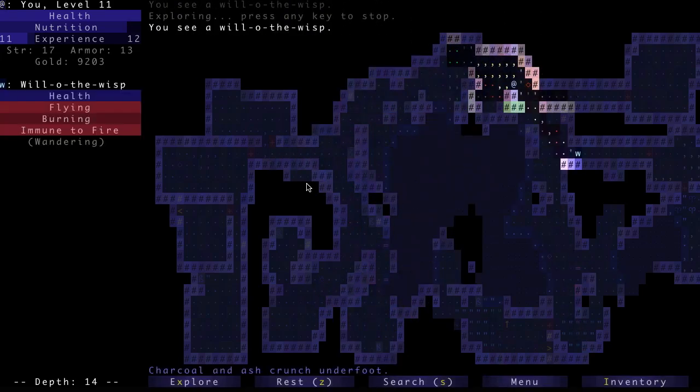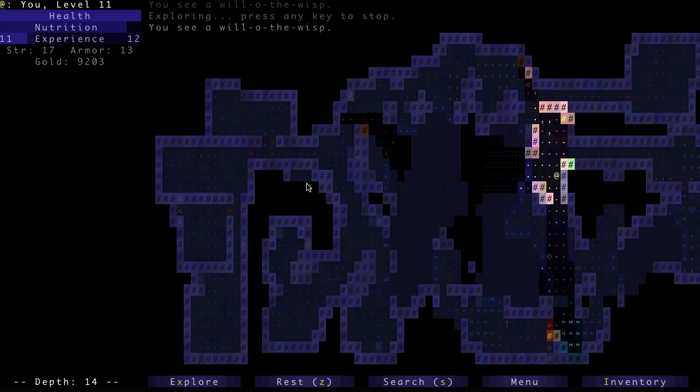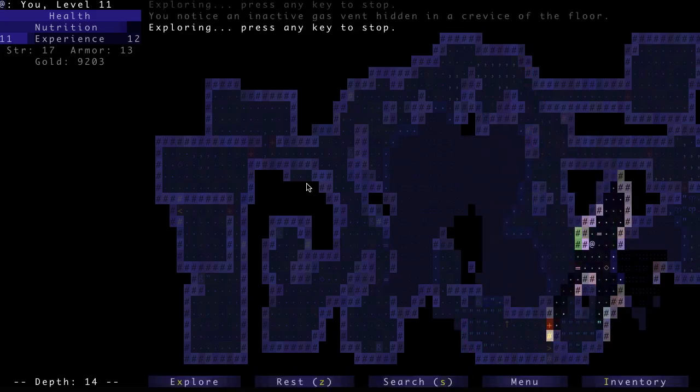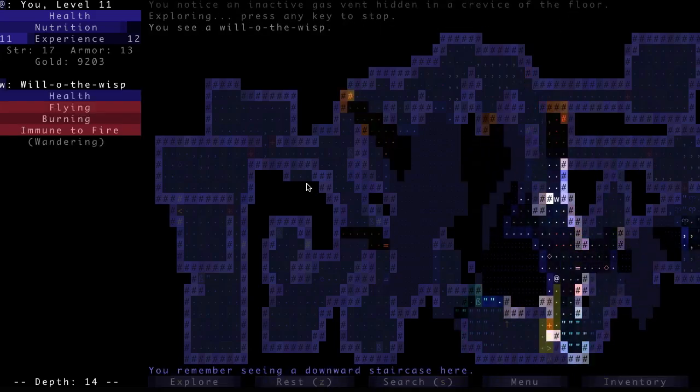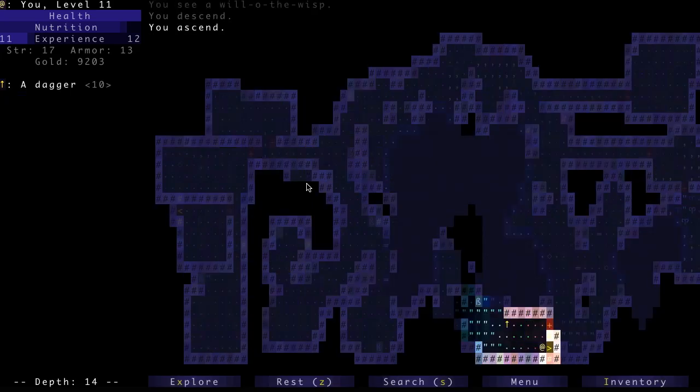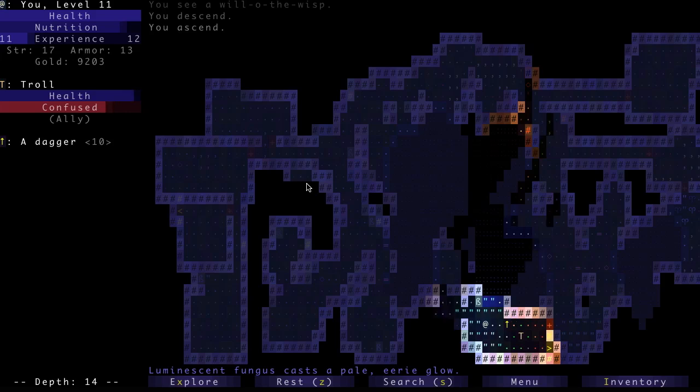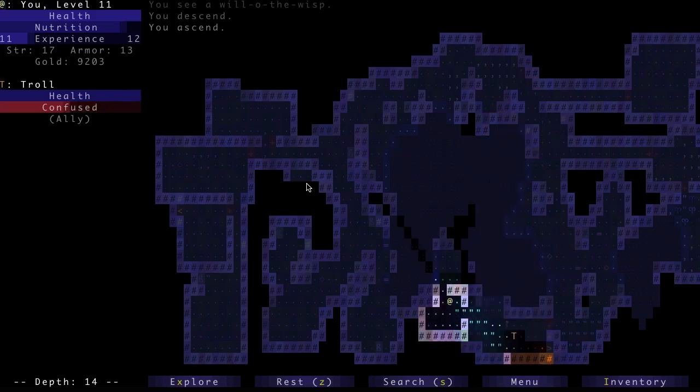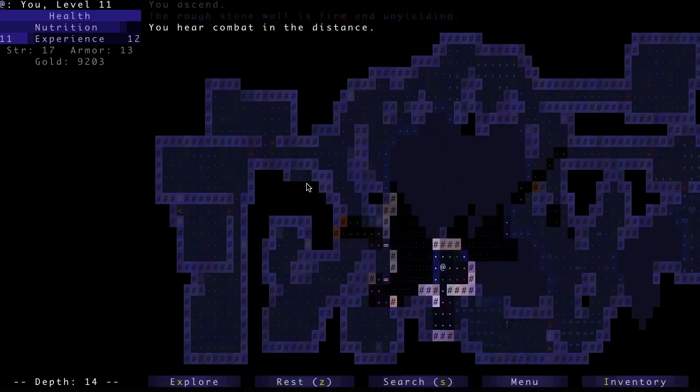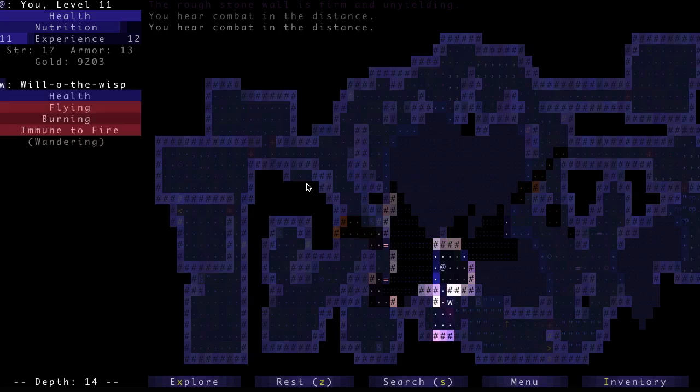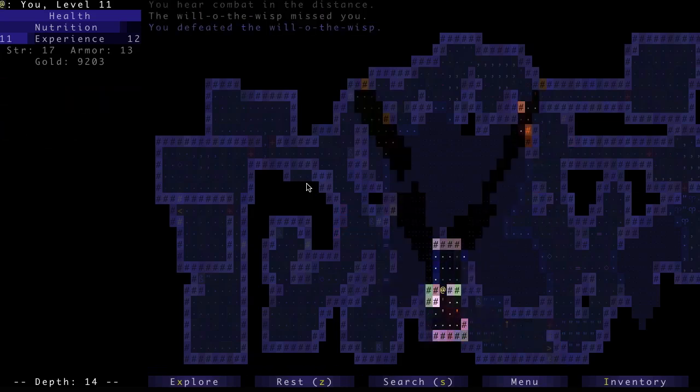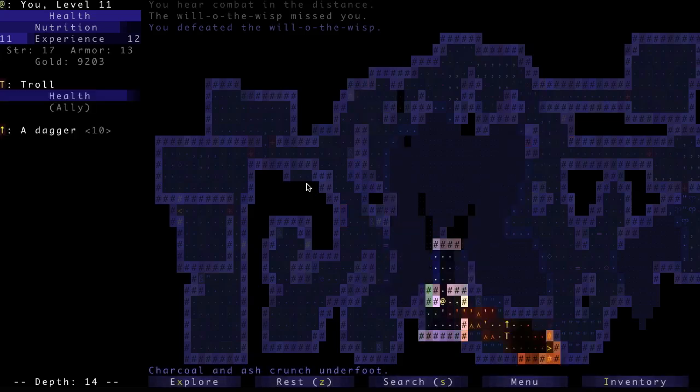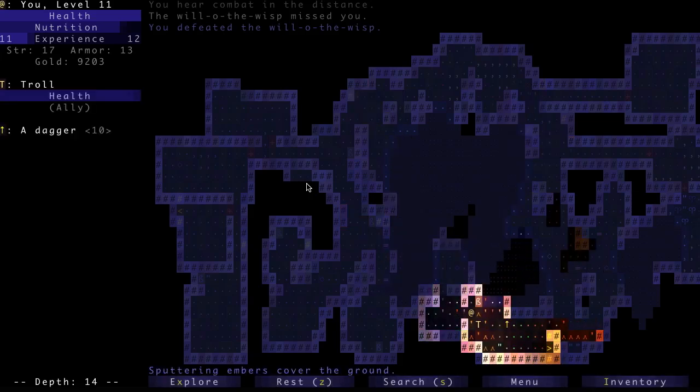I see a weapon over there. Is that the dagger that I dropped? I think it is. I'll just go down. Oh, there's my confused troll ally. I'm just gonna run away from him until he's done being confused, because otherwise bad things are gonna happen. Oh, he is on fire, or in the middle of fire. Cool. Alright, he's no longer confused so we're good.